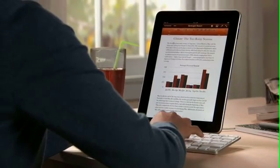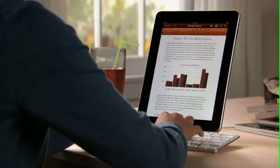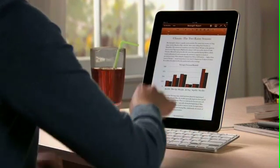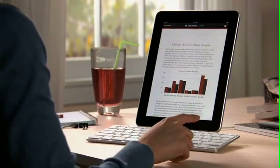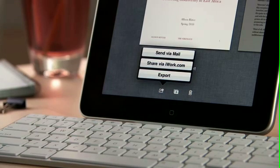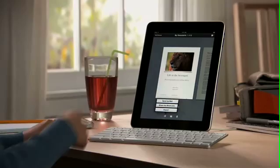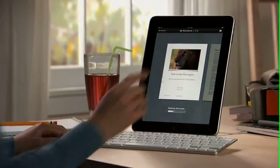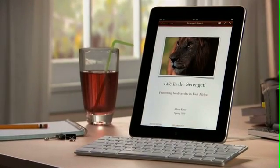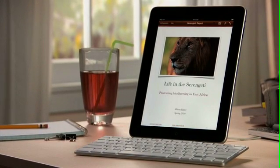If you've got lots of typing to do, you can use the optional iPad keyboard dock, which lets you charge while you work, or an Apple Bluetooth wireless keyboard. When you're ready, you can share your work via mail or via a password-protected website at iWork.com, or easily export it as a Pages, PDF, or Word file so you can use it on your computer. You can buy Pages from the App Store. With Pages on iPad, you'll love being able to write anywhere and create beautiful documents wherever you go.